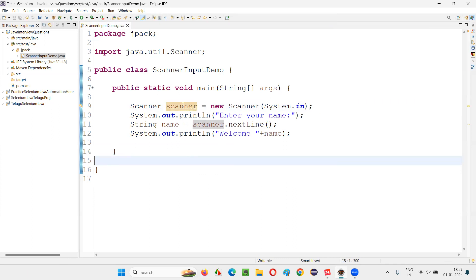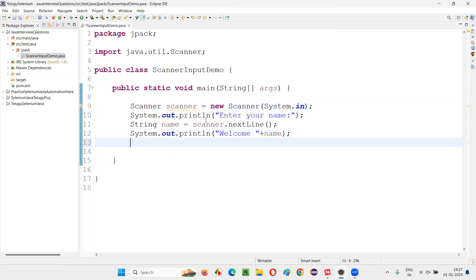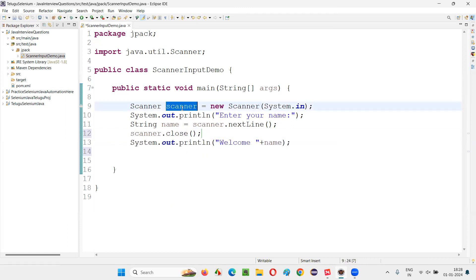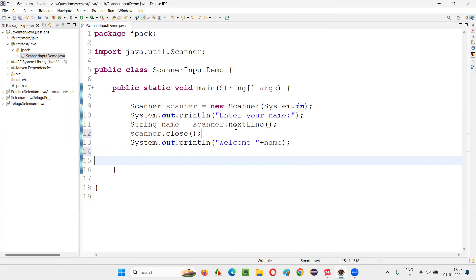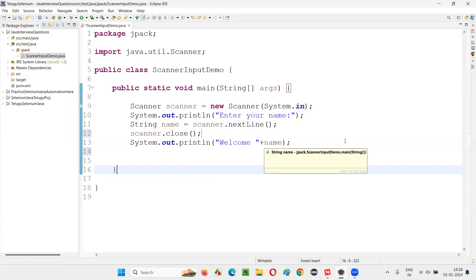Here on the scanner object there is a warning message — 'resource leak: scanner is never closed.' There is no problem with running the program — it's a warning, not an error. As part of best practice, once you receive the input and the task is done, you can close the object by calling scanner.close(). This way the memory leak will not happen. Java has its own default mechanism for cleaning up unused memory, but as best practice, once the task with the scanner is done, close the object.